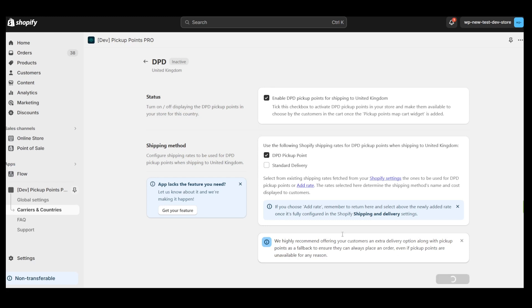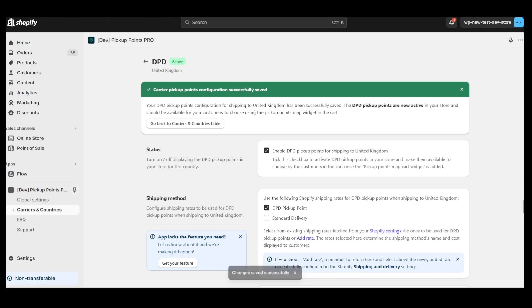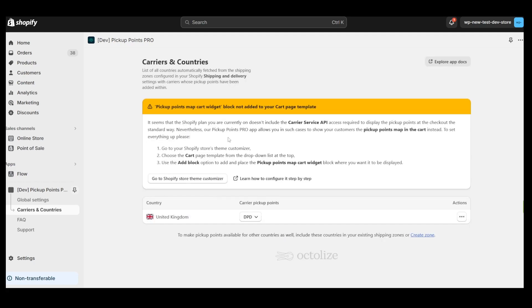Once we have completed all the necessary steps and save the changes, we will see a success banner indicating that the Pickup Point Carrier we have added is active and we can go back to the Carriers and Countries page. So let's do that.